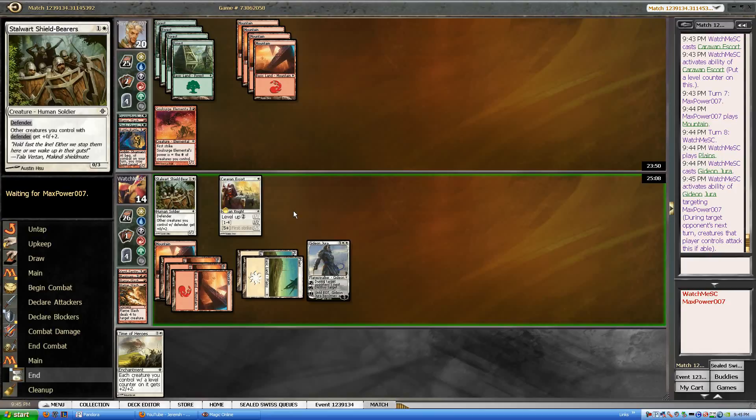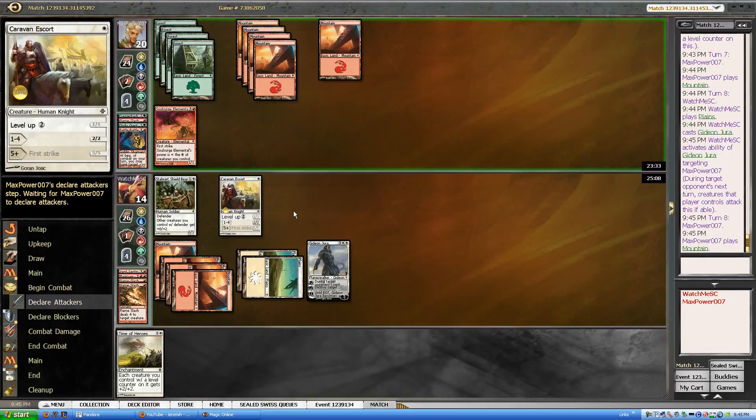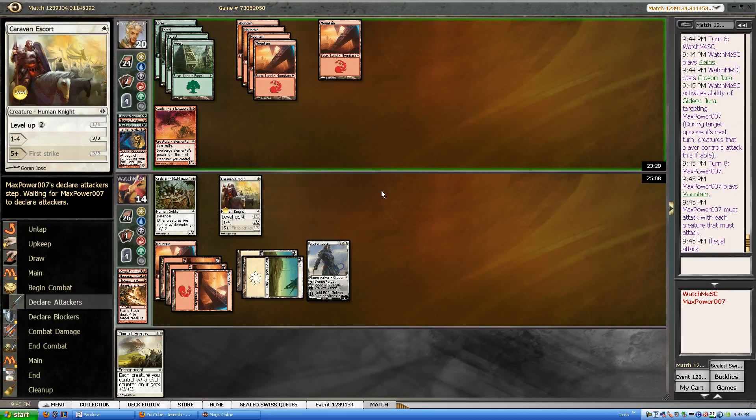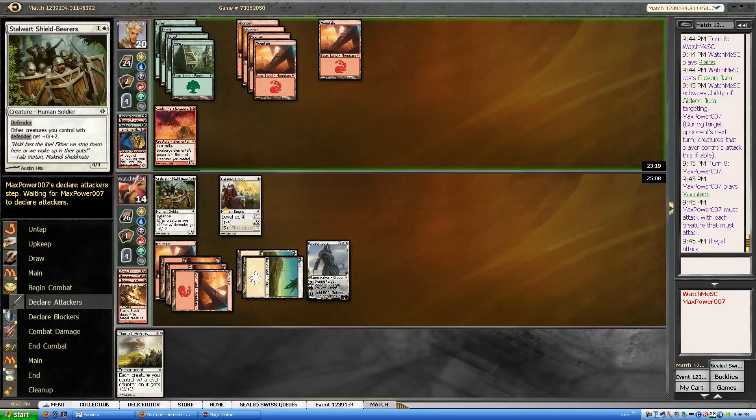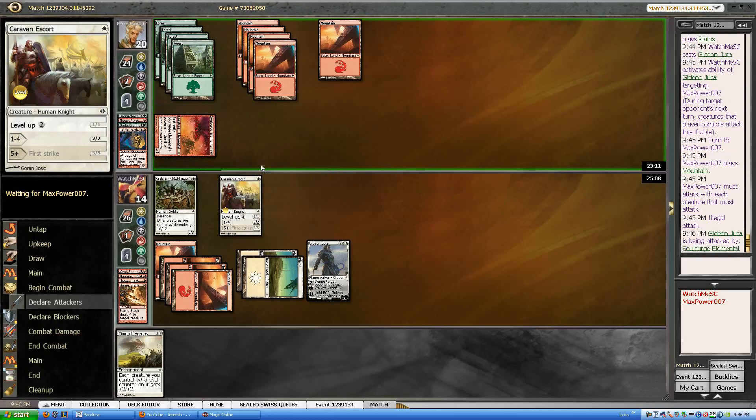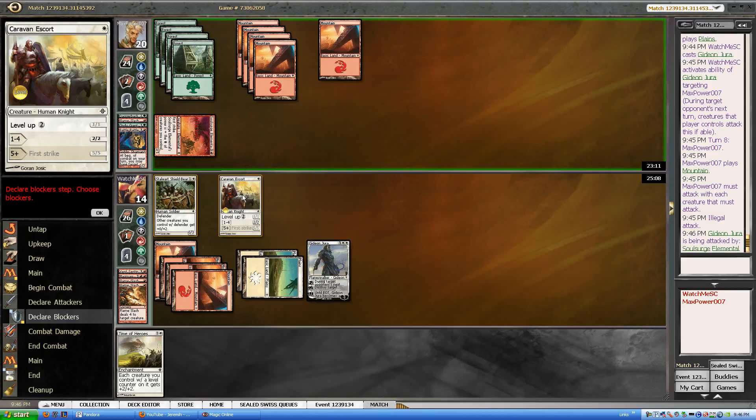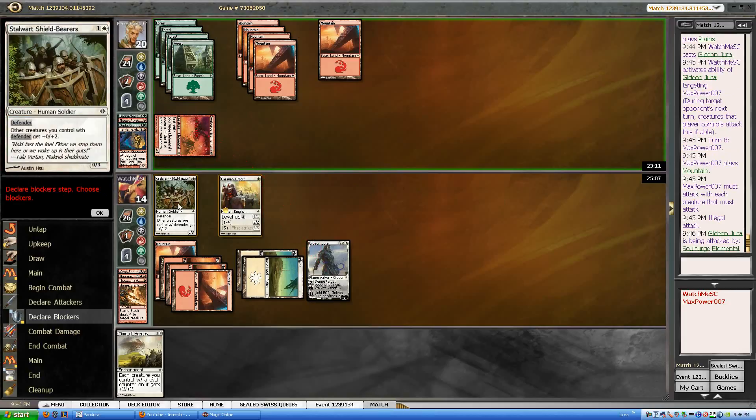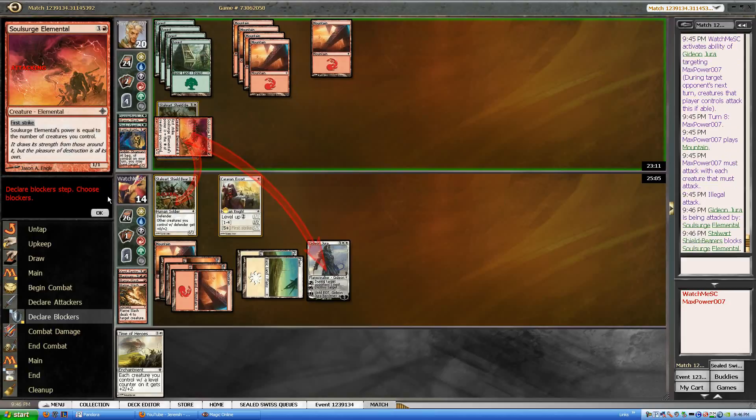He can't have that much removal, and Gideon doesn't require any more mana input. Alright, he's going in for the attack here. I'm going to block with the shield bearers here. Because if he has a trick, I want him to be forced to use it now rather than on my escort. I could be greedy and go for the kill, but I don't think that's the right move.